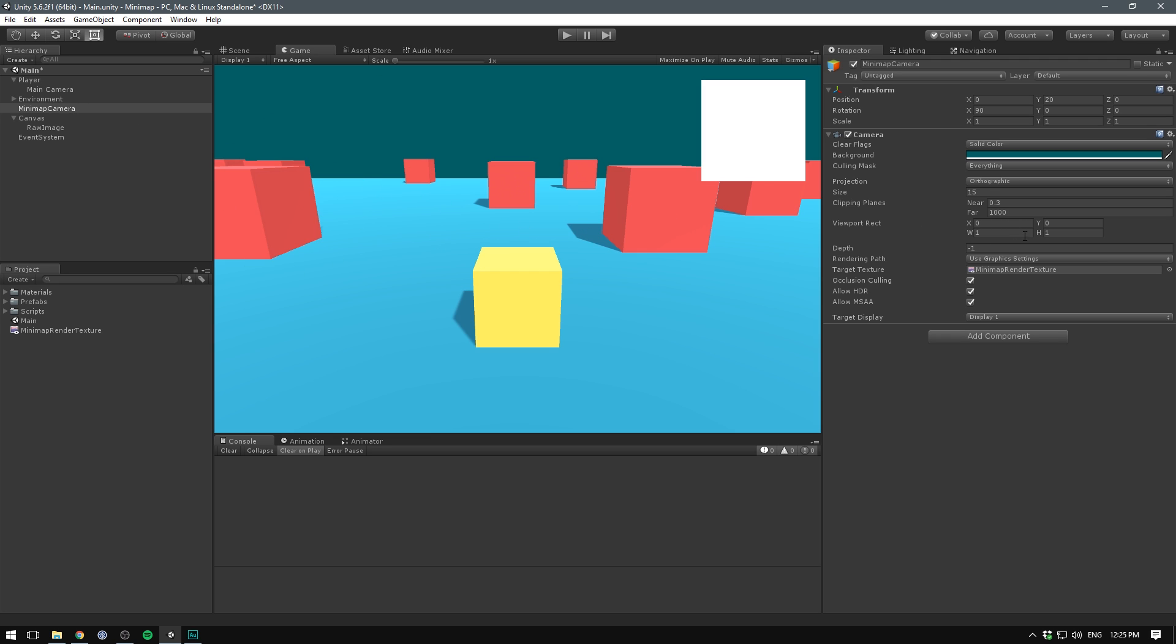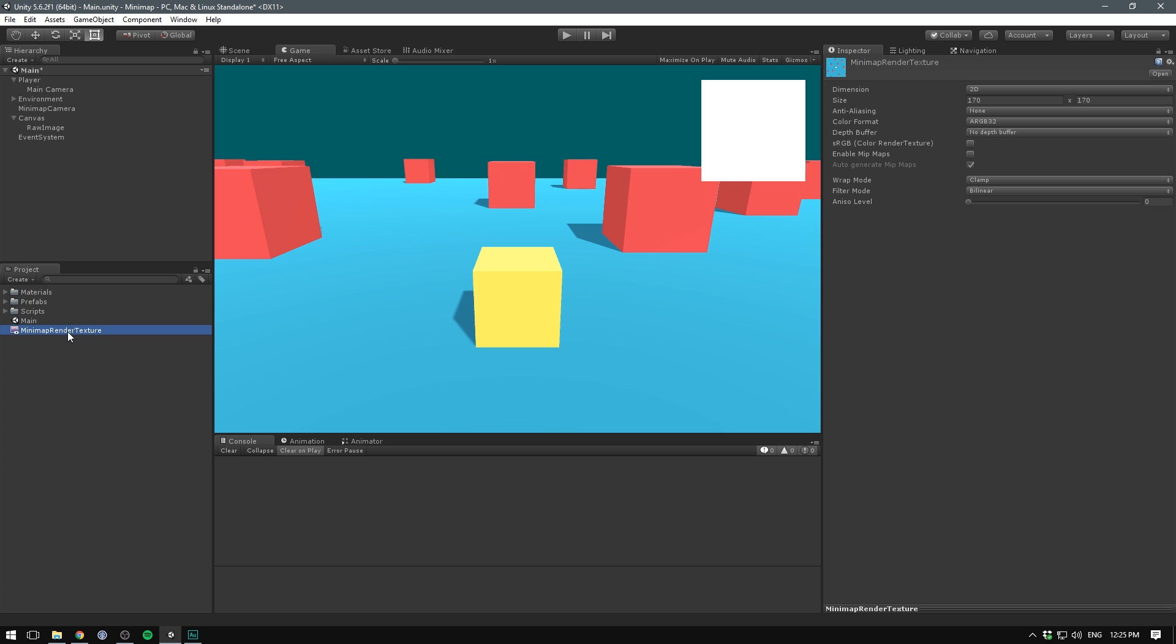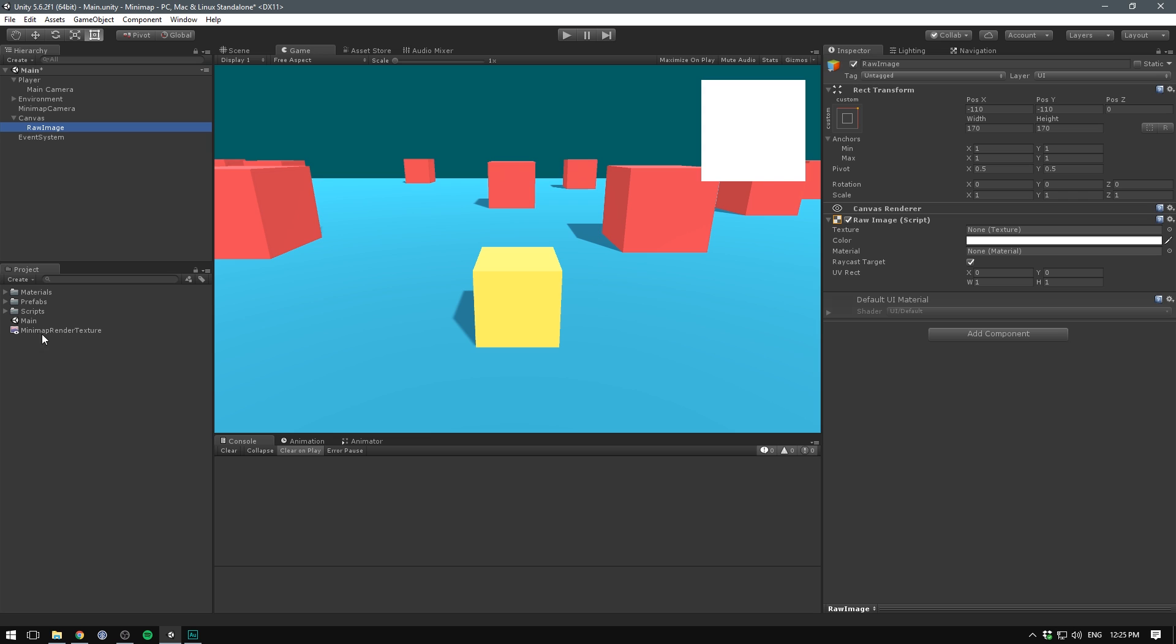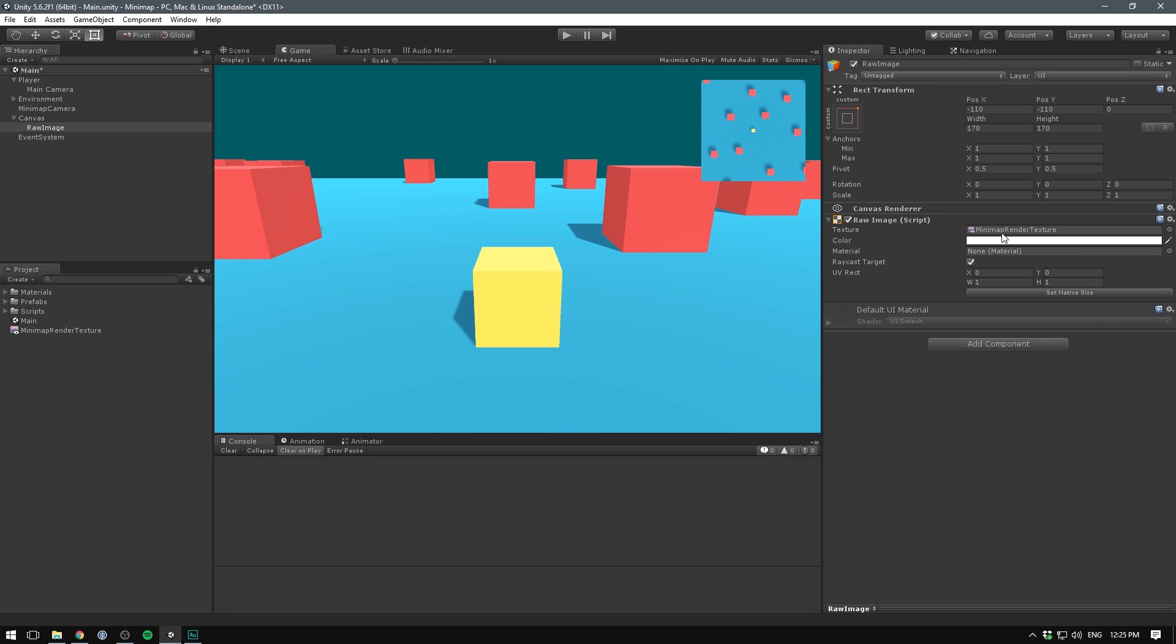Instead, all of its data is being fed into this mini map render texture. And if we click on it, we can actually see the preview here. So now all we need to do is select our raw image and drag in our mini map render texture as the texture input. And voila! Our camera is now rendering directly onto the screen as a UI element.